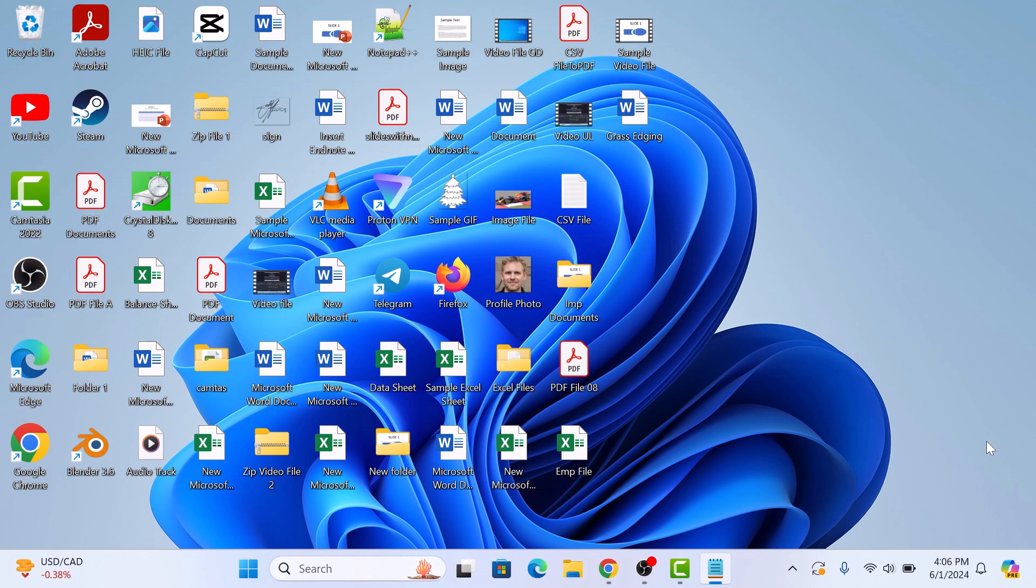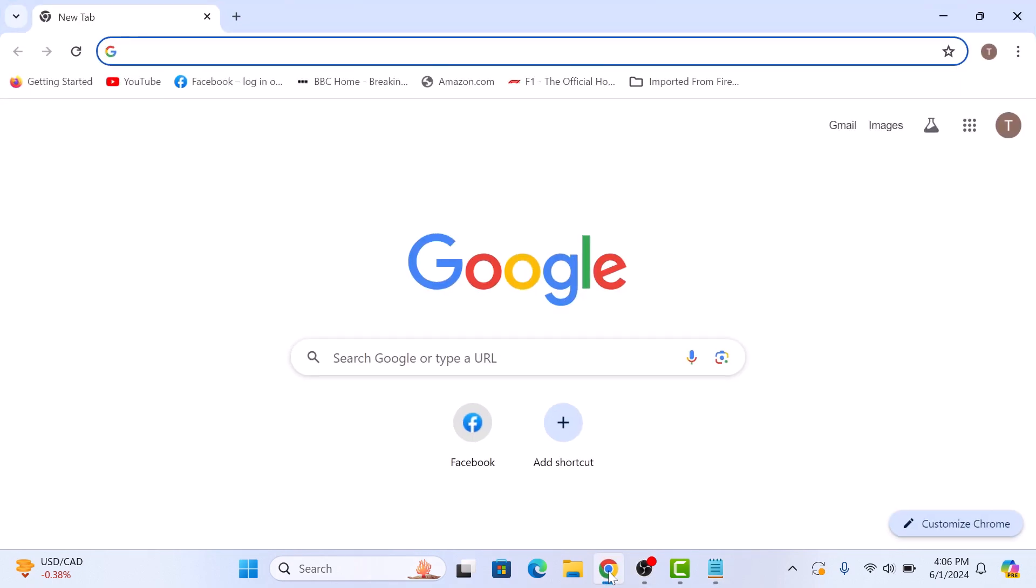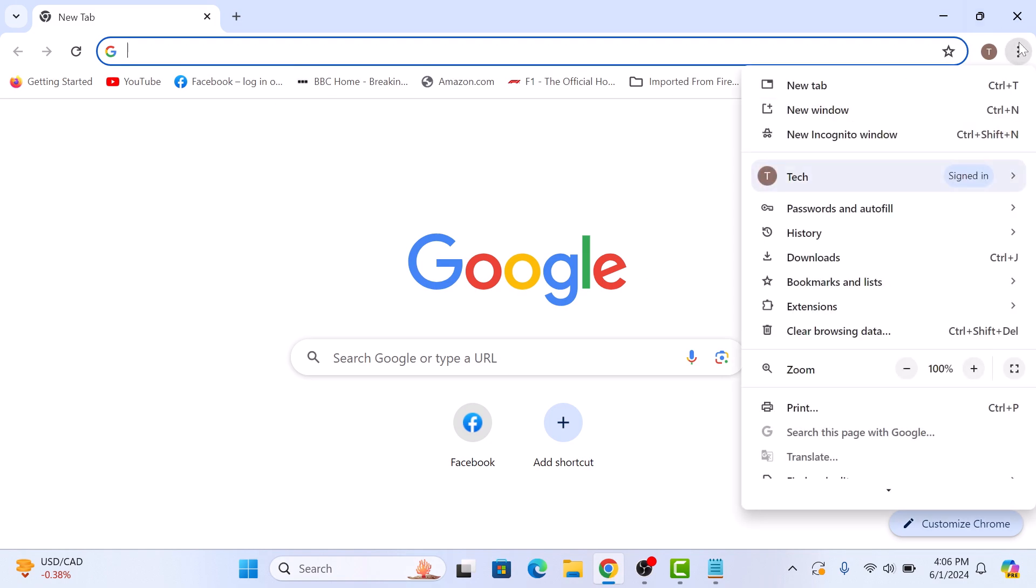First, open Google Chrome on your computer. Next, click on the three vertical dots in the top right corner of the browser to open the Chrome menu.